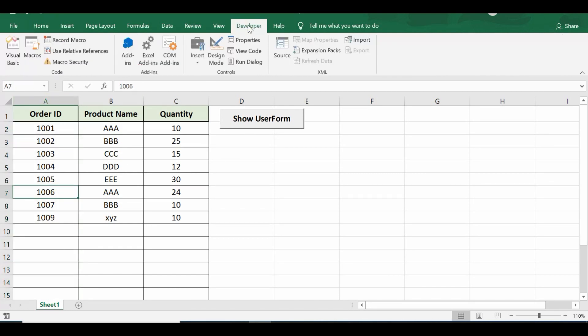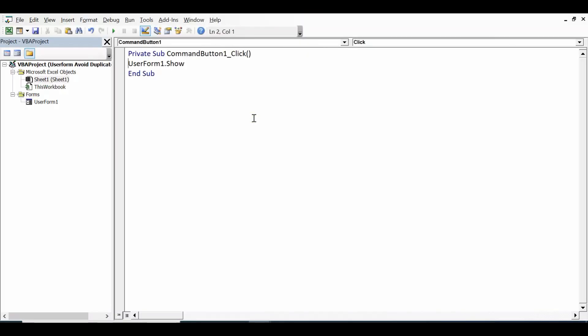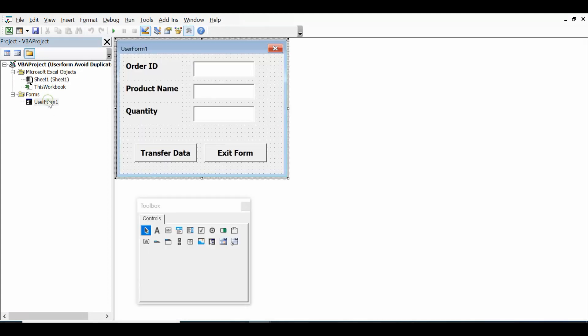Let me show you what is the VBA code that I have used here. Let me click on design mode, double click on this command button. On left hand side I will double click on this user form and then to view code let me double click on this transfer data command button.